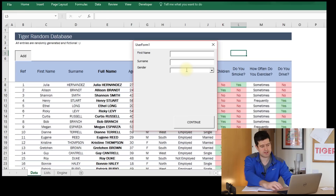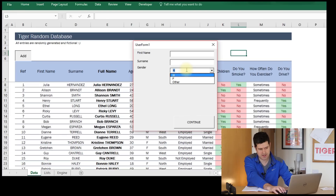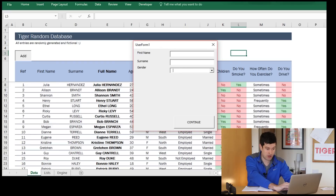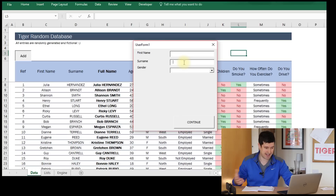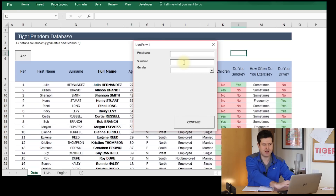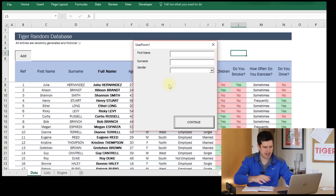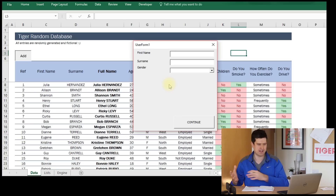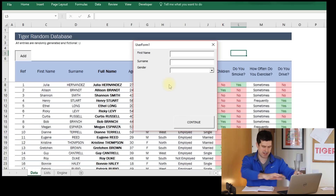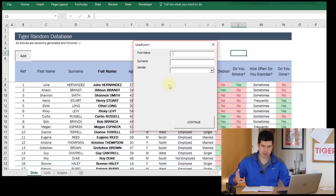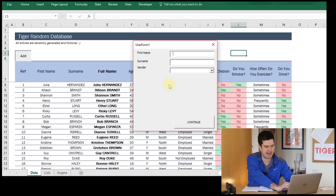Remember, with a combo box you can hold down the Alt key and use the cursors to select an option. Generally with a user form, you want to get to a point where the user doesn't have to click around too much. Ideally, the user will be able to use the Tab key, the Alt key, and the cursor keys to navigate the user form, which means they'll be able to do data input much more efficiently. We're going to look in this video series at how to achieve that.